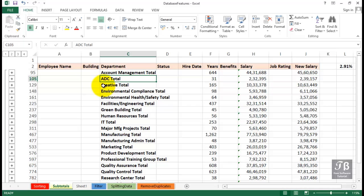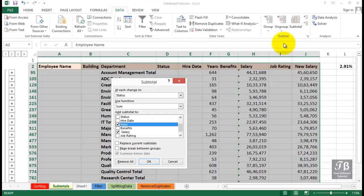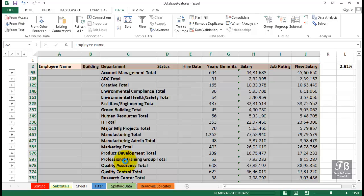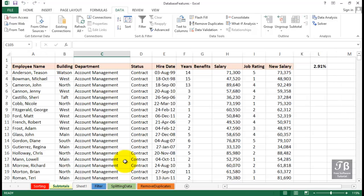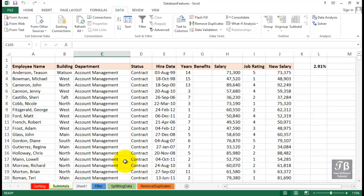If you no longer want the display, go back to the Data tab, choose Subtotal, and then Remove All. Sounds drastic, but all it's doing is removing the subtotals. Our original data is intact, and we'll see it just like this again. So it's a great feature for giving us good summary information from a database-like list.